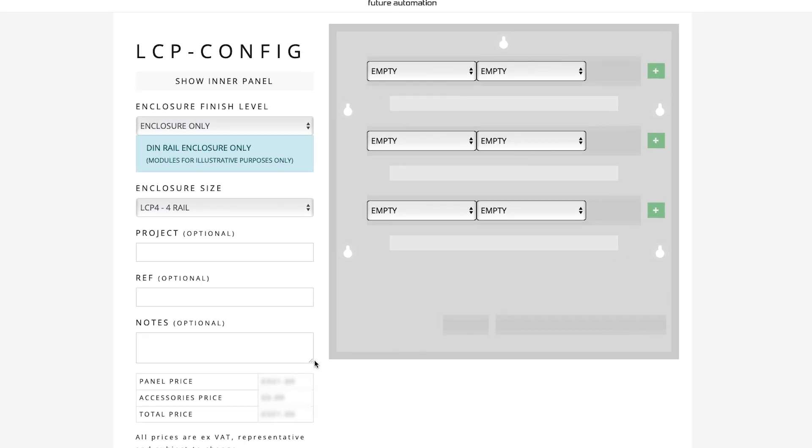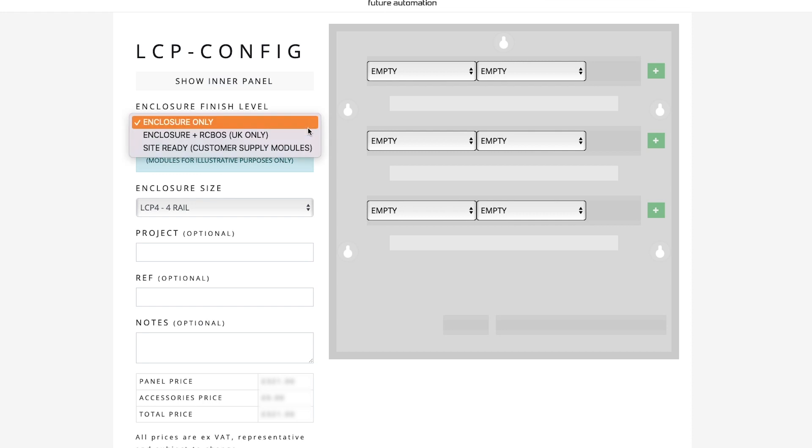First, for what we want to do here today, in the finish level, drop that list, let's select Site Ready.